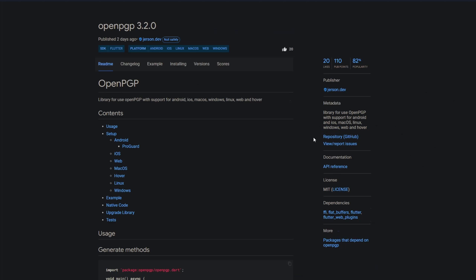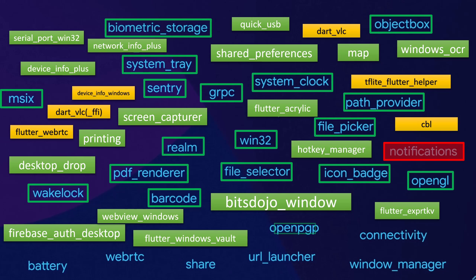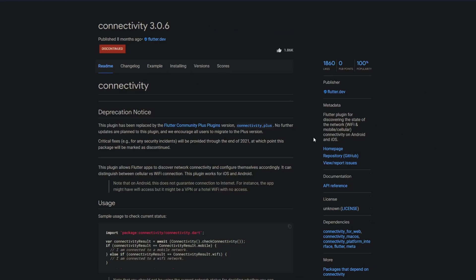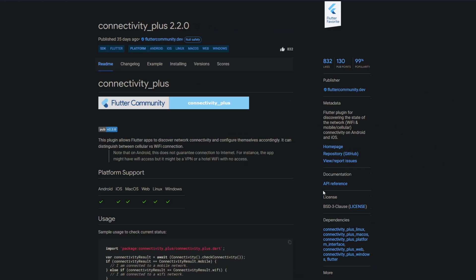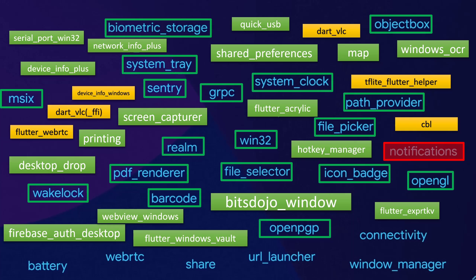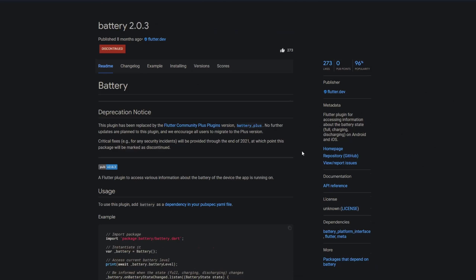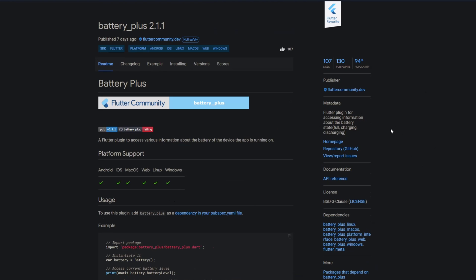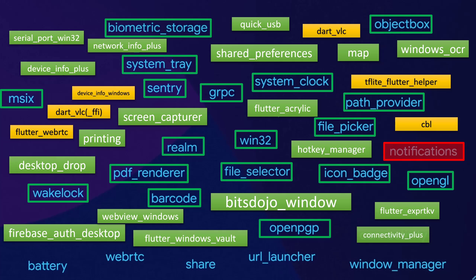The package openpgp has Windows support. Connectivity is discontinued but you can use the package connectivity plus, a Flutter plugin for discovering the state of the network connectivity on android and ios but also for Windows. Instead of the package battery which is discontinued use the package battery plus, a Flutter plugin for accessing information about the battery state.